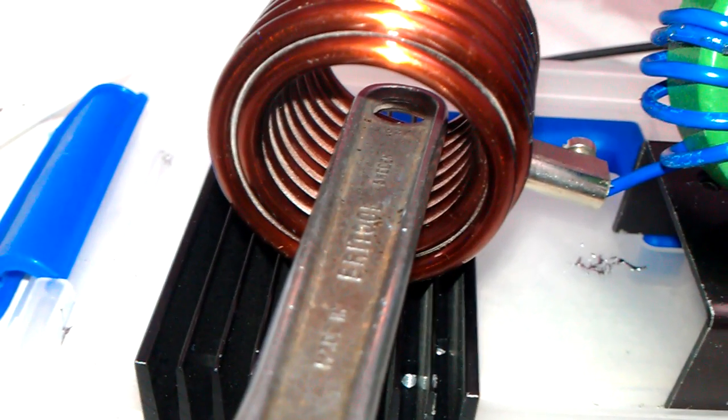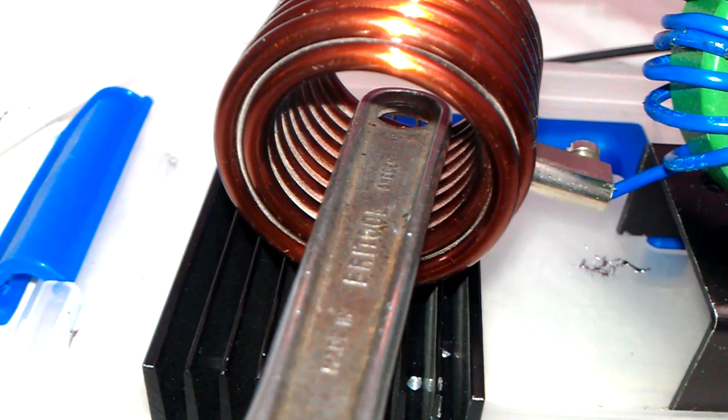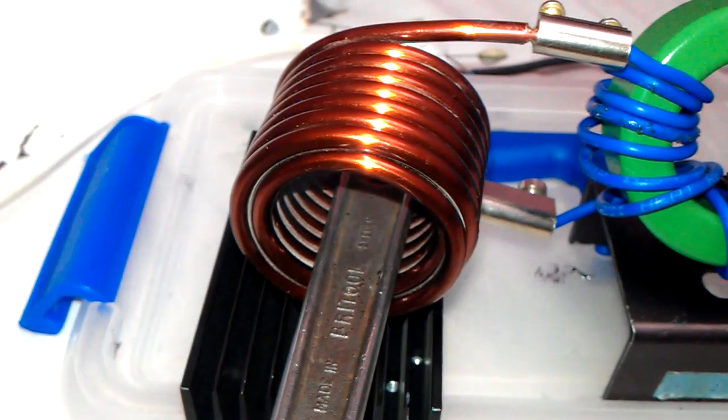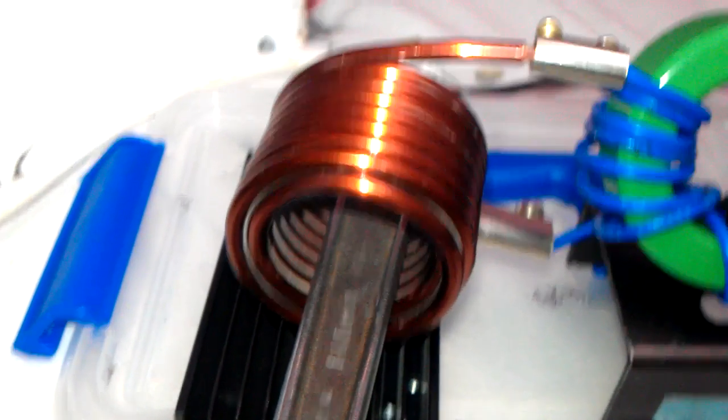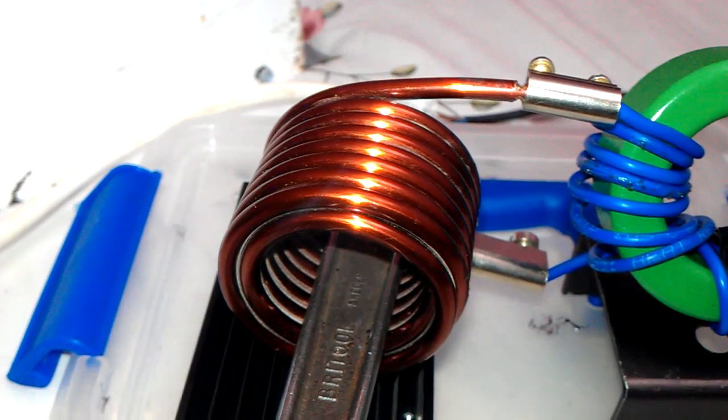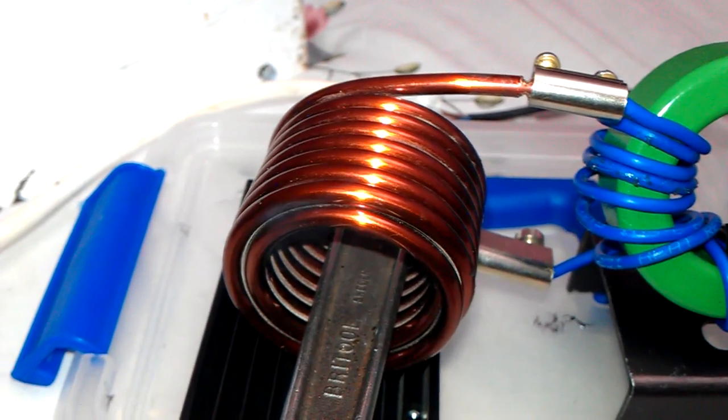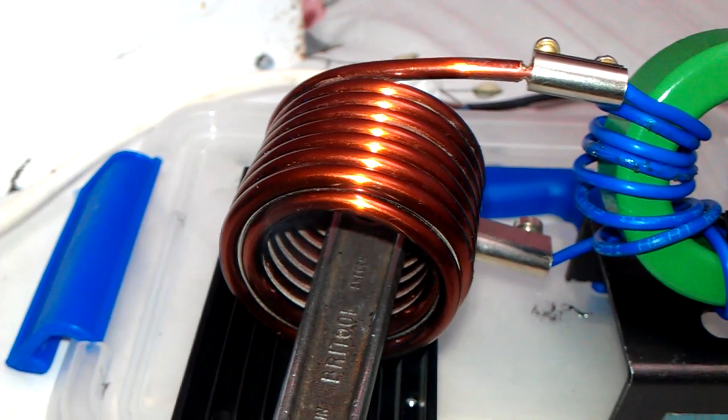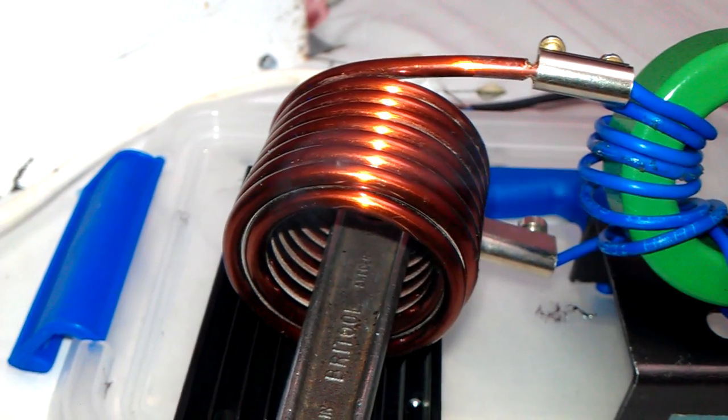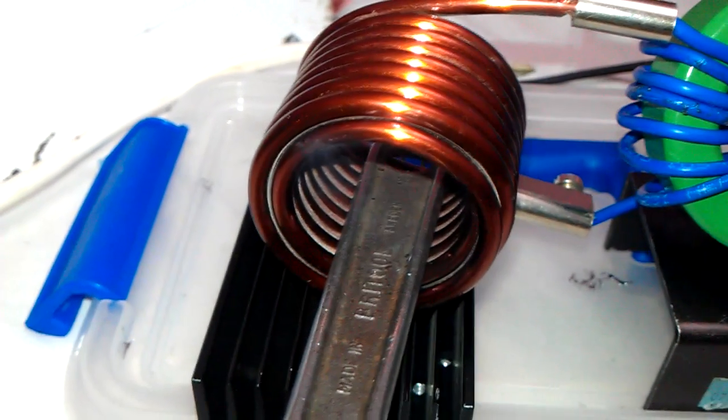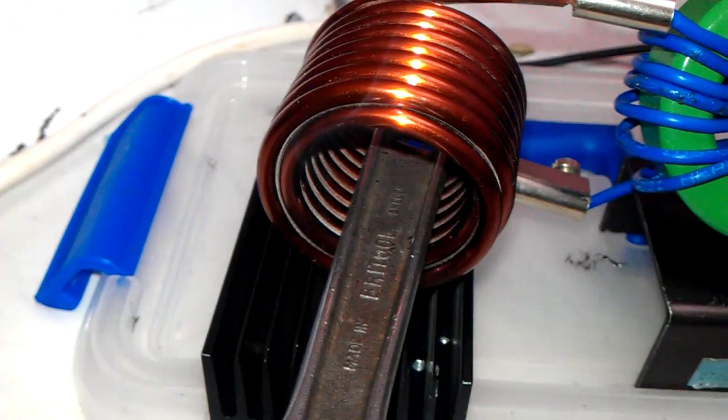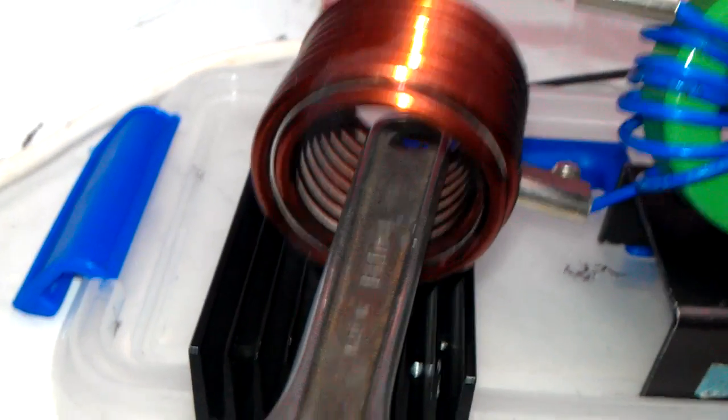It actually gets quite hot quite quickly. I can smell it now already. I don't know if you can see any smoke coming up. That's not the windings, that is actually the spanner, the ratchet getting very hot.